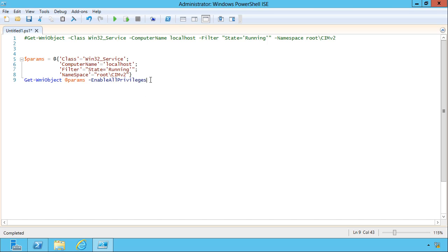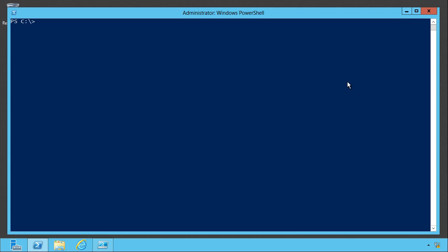Now closely related to this is the concept of setting parameter defaults, which is a new feature in PowerShell version 3. So all of this is contained in a variable called ps default parameter values. You can see it's empty by default.